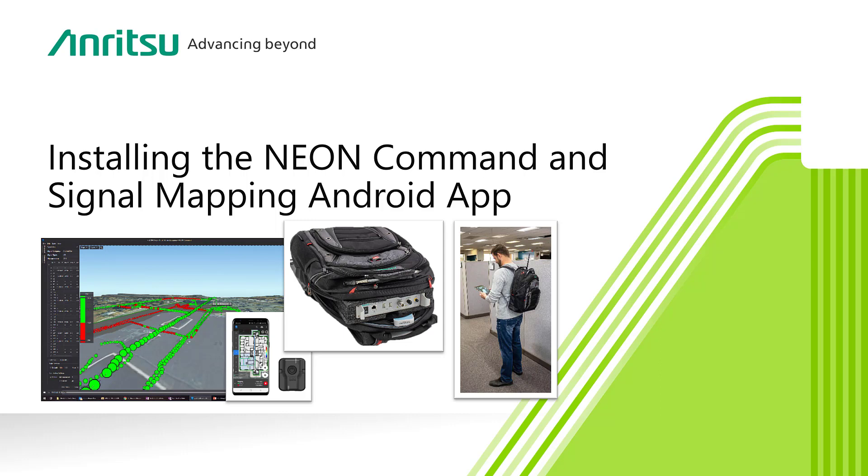This video will show you how to use the NEON Command PC application to prepare a building for signal mapping. Let's look at a detailed agenda.